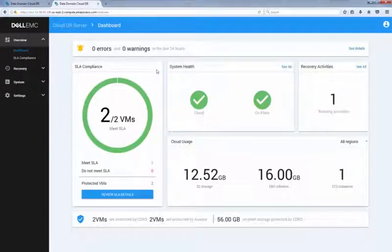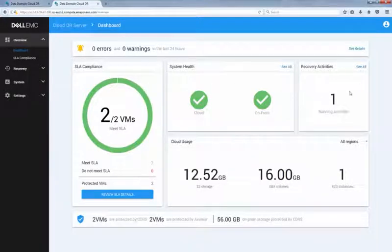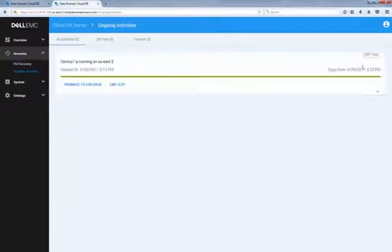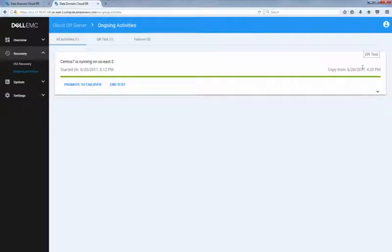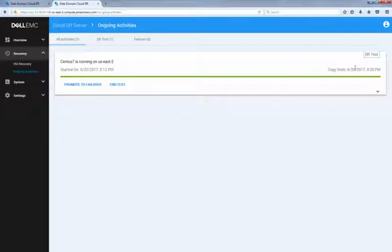On the dashboard, we can see there is already a running recovery activity. To view the details, click the see all link. It will be redirected to the ongoing recovery activities page. You can see that the DR test we initiated from the Avamar administrator is displayed here.